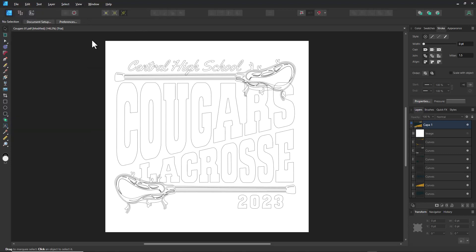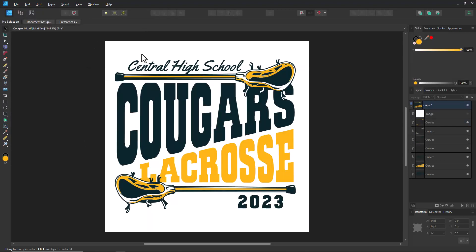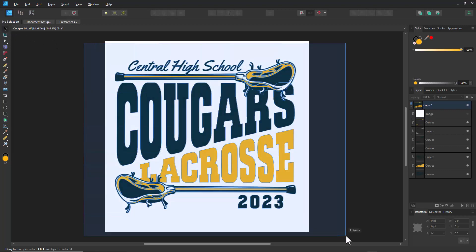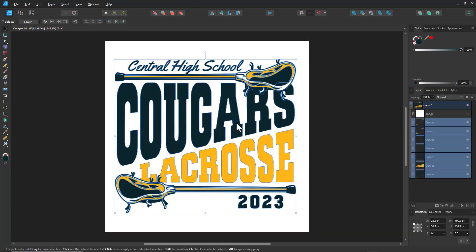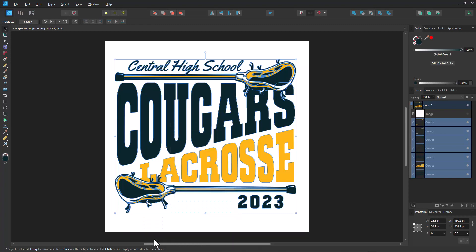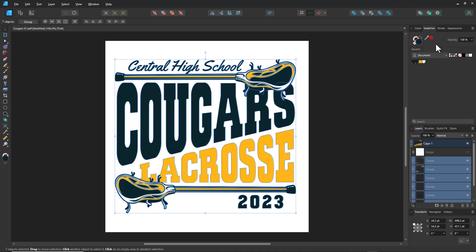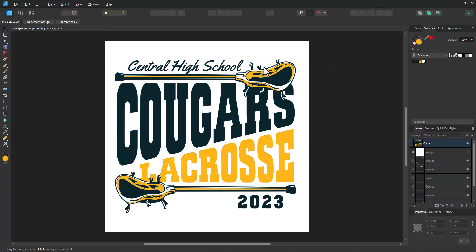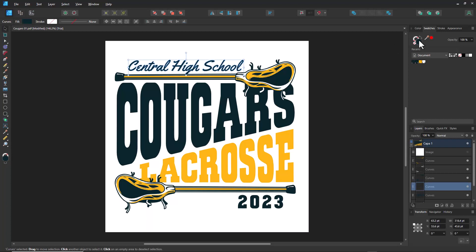The next thing I'm going to do is recolor the entire design using global colors. I'll select the Move tool, marquee select around the entire graphic, right-click, and select Add to Swatches, choosing the option for Both as Global. This adds both the stroke and fill color as global colors. Going over to Swatches, we've identified the colors in the design — I can see right away there are two blue colors, so I can identify the lighter blue and click on the darker blue to consolidate them.